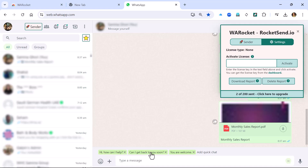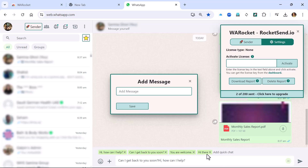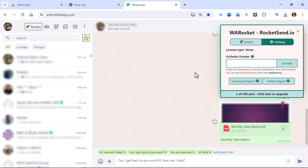One more thing you can do is use the Quick Chat feature. You can write a quick message like 'How can I help you? I can get back to you soon' and save it for fast use. You can add any auto messages you want and save them to your quick chat. That's another very cool feature of Rocket Send.